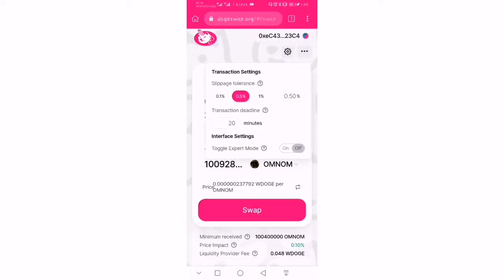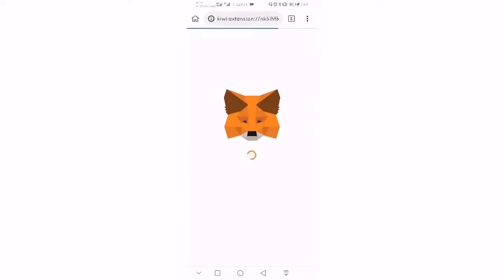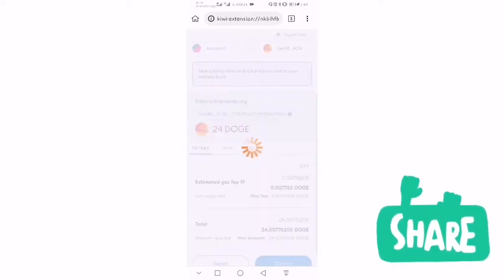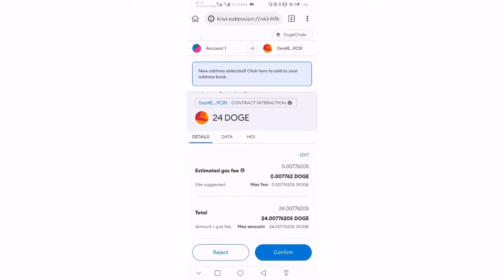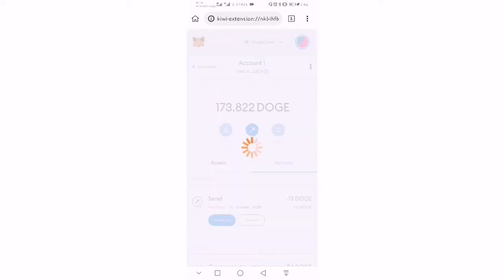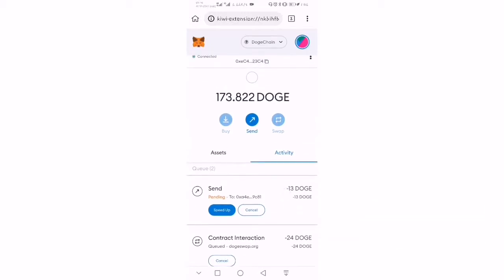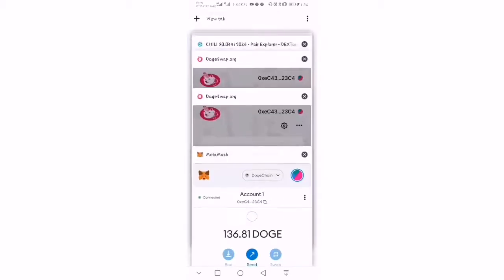I want to reduce my slippage, then define and confirm the transaction. I'll confirm — spending 24 DOGE. The transaction is currently pending, and any moment now it should be completed. We spent 24 DOGE on this particular token.